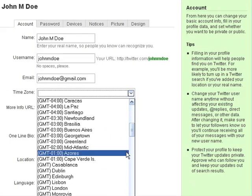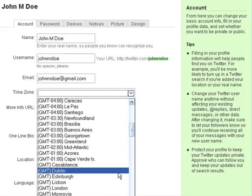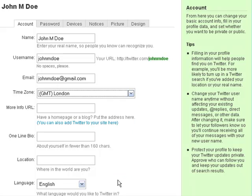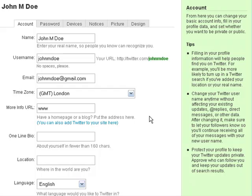Let's just change our time zone. Closest is London. Let's put our web address.